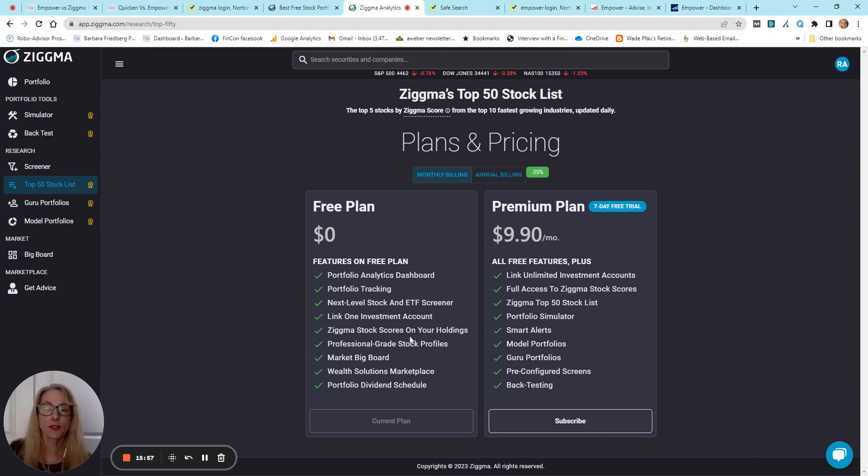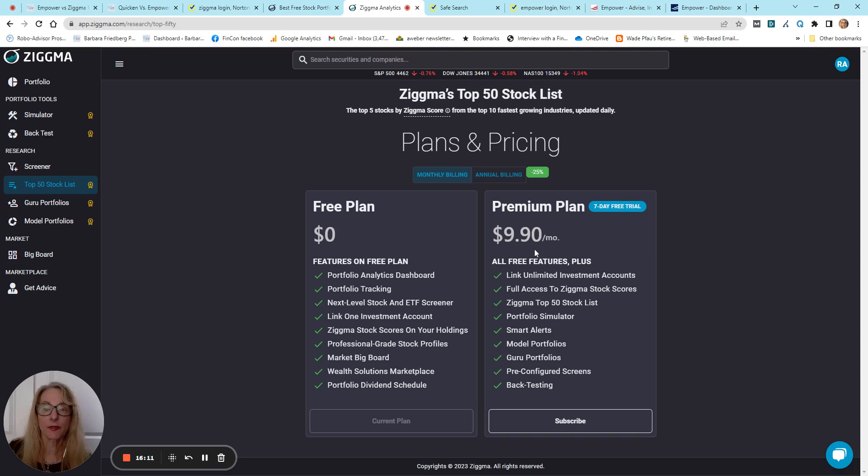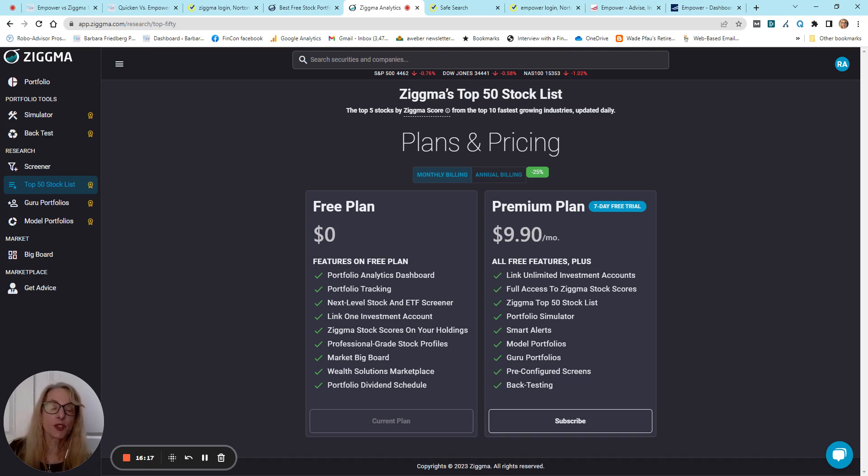But, if you take the premium plan, and it does have a seven-day free trial, which is nice to check it out, you can link unlimited investment accounts. So, if you have two or more accounts, it's going to be really helpful.